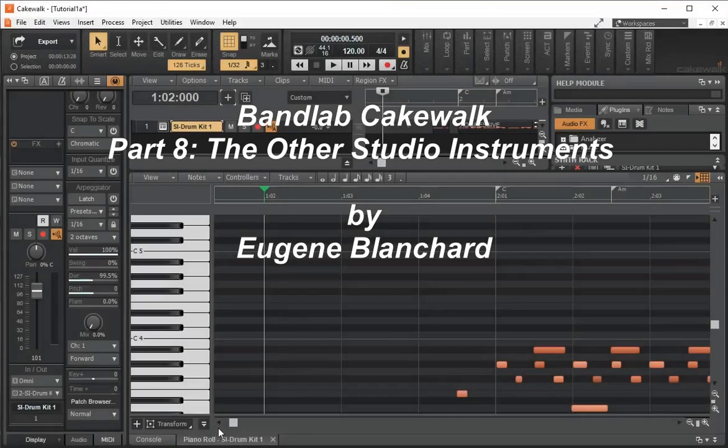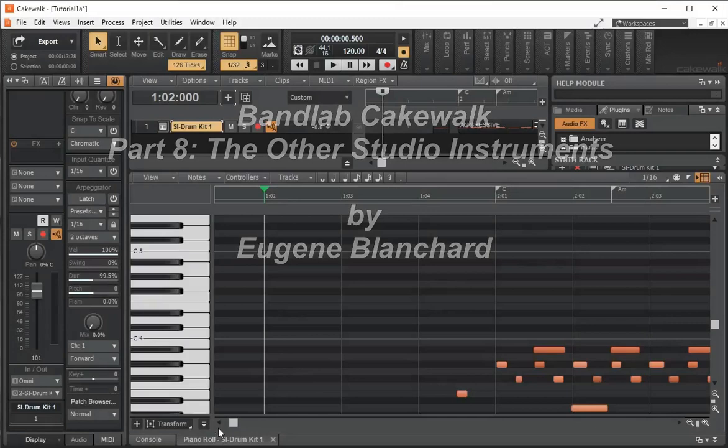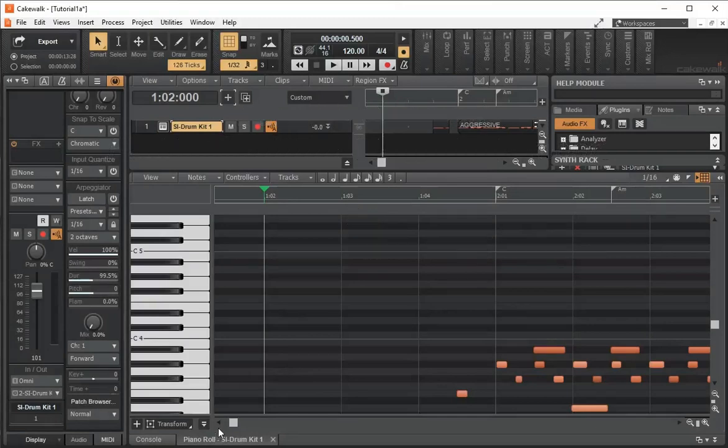Hello, welcome back. This is Eugene Blanchard, and in this video we're going to look at the studio instruments. The last video we looked at the studio instrument drum kit.